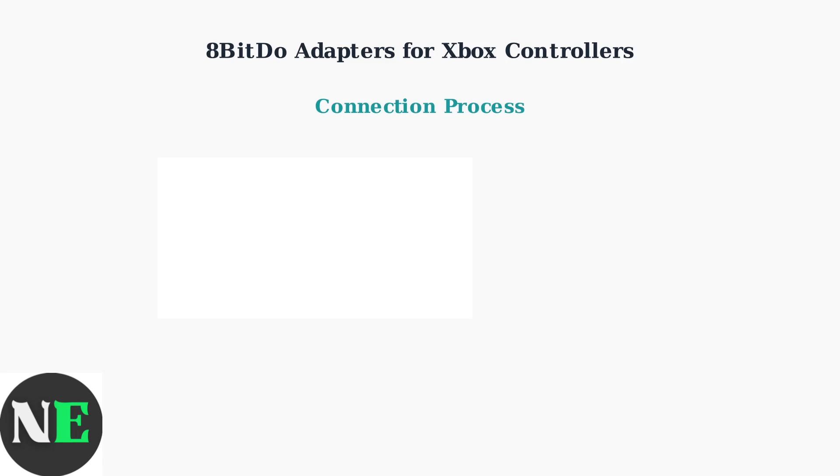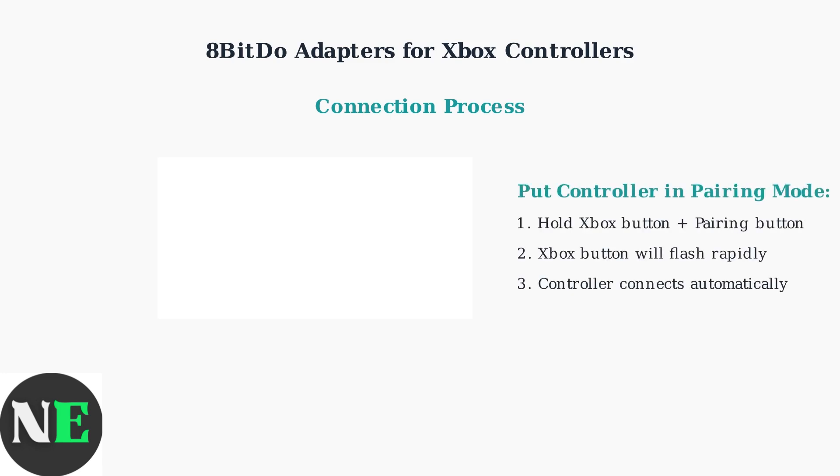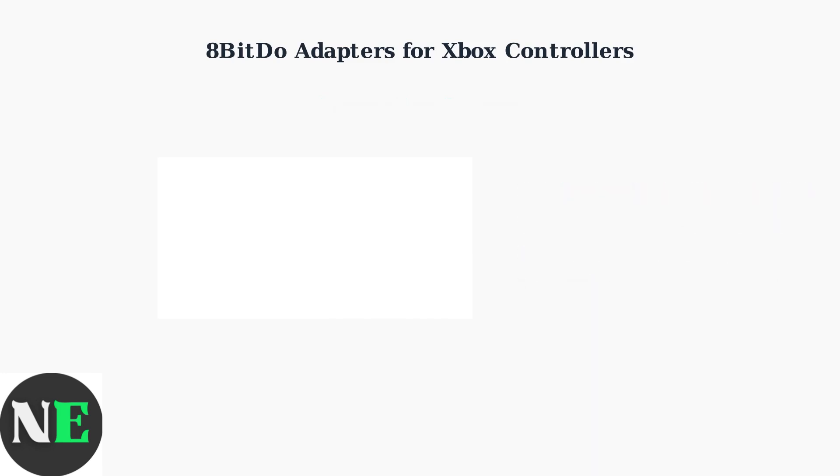Next, put your Xbox controller into pairing mode. On Xbox Series controllers, hold the Xbox button and the pairing button simultaneously until the Xbox button starts flashing rapidly.